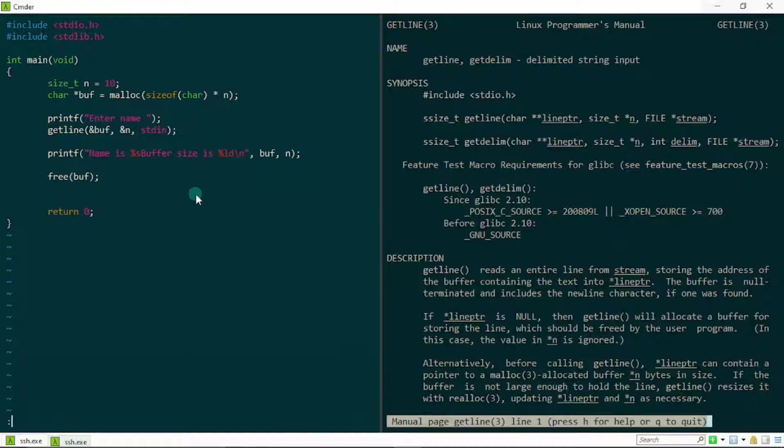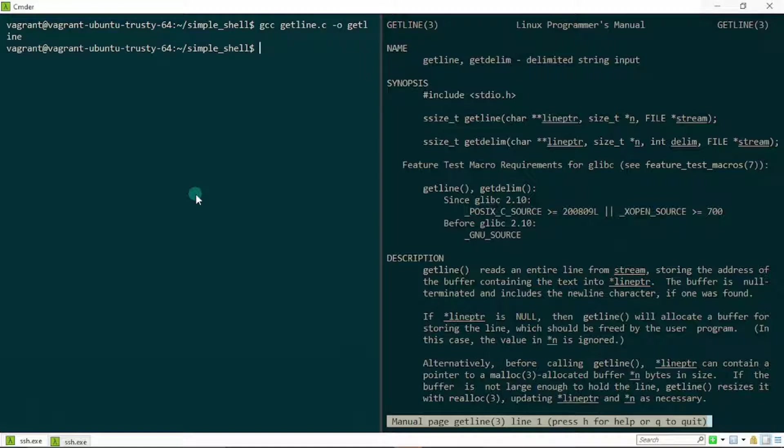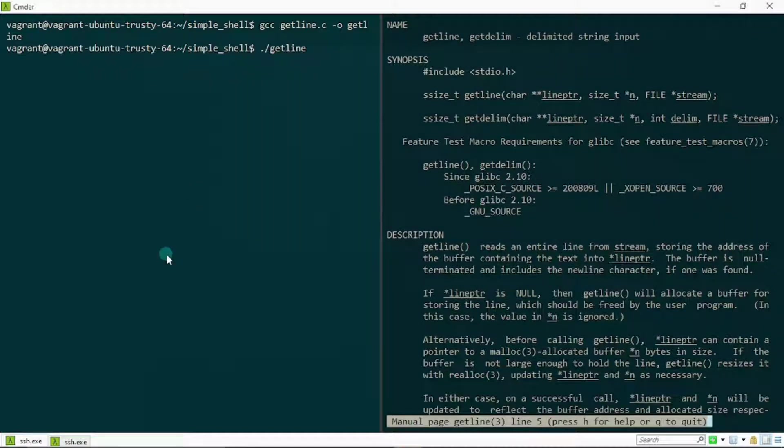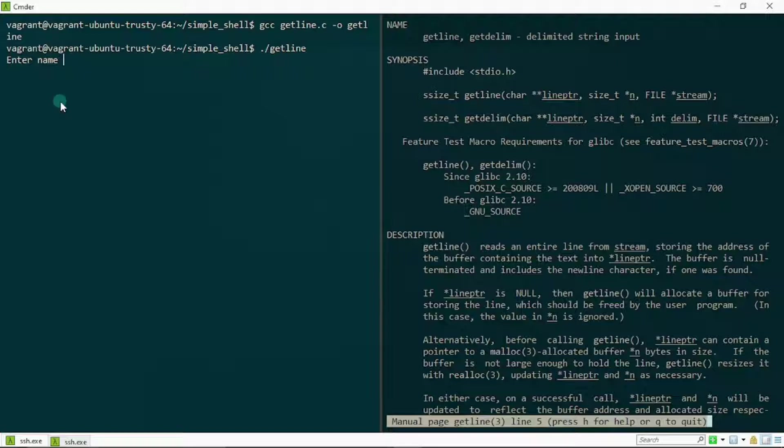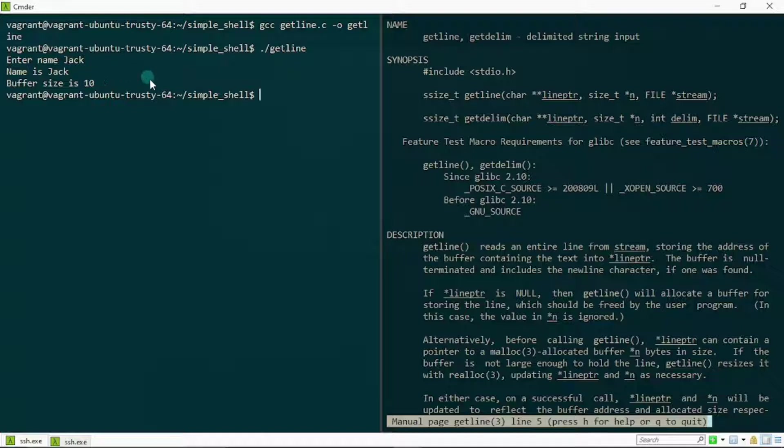So bullseye, let's do a gcc on this. Run this. Check this out guys, I currently have a problem to type in my name, so let me just type in a name like Jack. Everything is working as expected. It says name is Jack and buffer size is 10, so everything looks good for now.